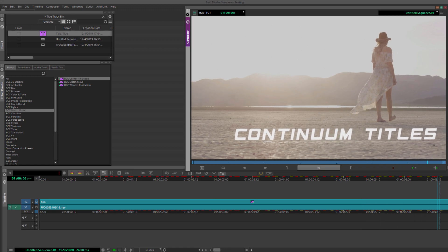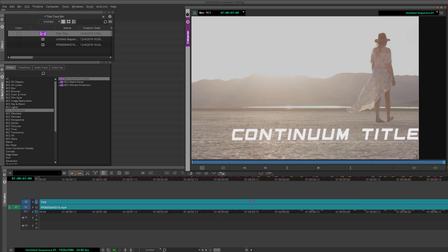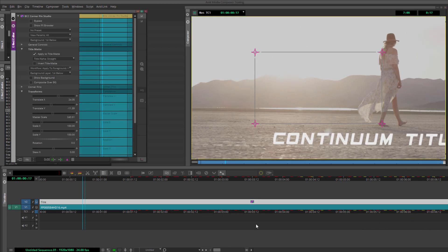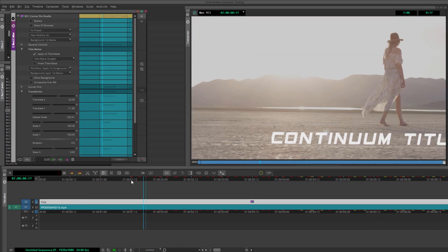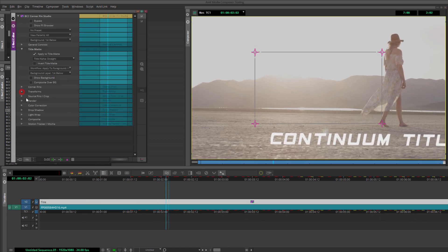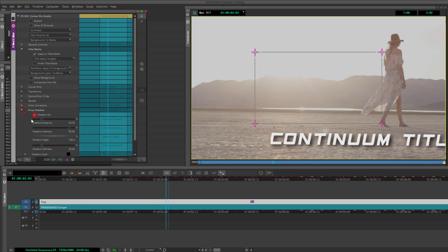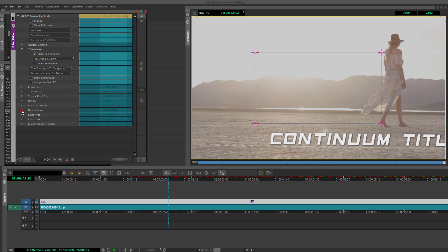Let's enable Drop Shadow and tweak the Distance and Softness just a bit. Now, there are a few other options you can play around with. You can add Motion Blur, Color Correction, even a Light Wrap. For this, though, I'm going to finish it off with two very simple filters.